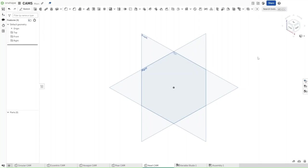Hello guys. This is FusionForge, and in this video I will show you how to make a heart cam in Onshape. So without further ado, let's get started.